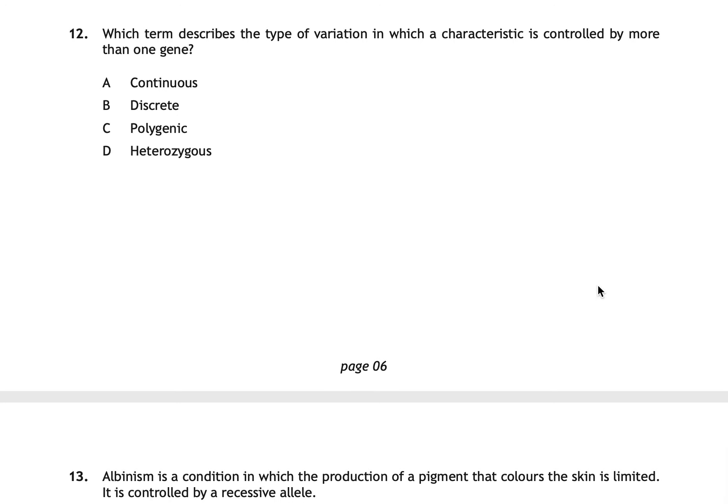Question twelve asks which term describes variation controlled by more than one gene. The correct answer is A: continuous. Continuous variation is controlled by many genes, which is polygenic. If you chose C (polygenic) you understood the mechanism, but the question asks for the type of variation it produces. Discrete variation, by contrast, is controlled by a single gene.